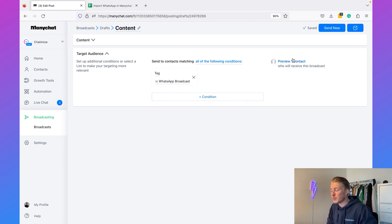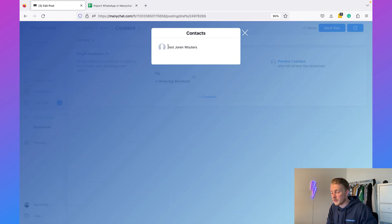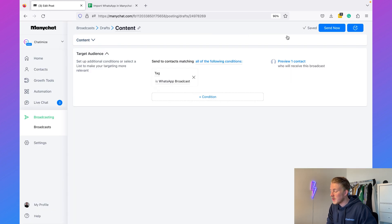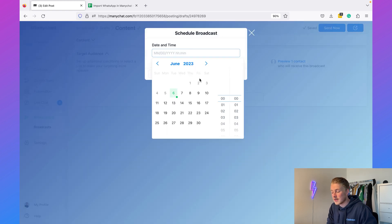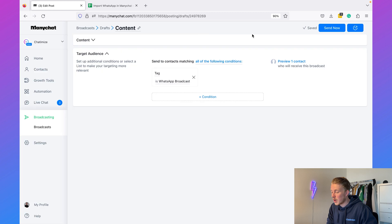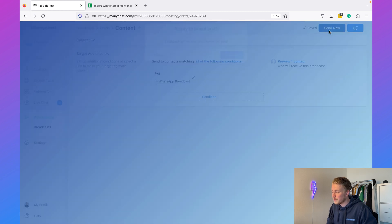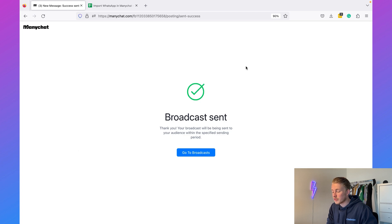You can click on the condition to preview exactly who will receive the broadcast — here I can see it will be sent to the contact I imported via CSV. Then you can determine whether to send it now or schedule it. If you schedule it, you can set the specific date and time — for example tomorrow at 12 o'clock. But for now I'm just going to send it now and click Set Live.